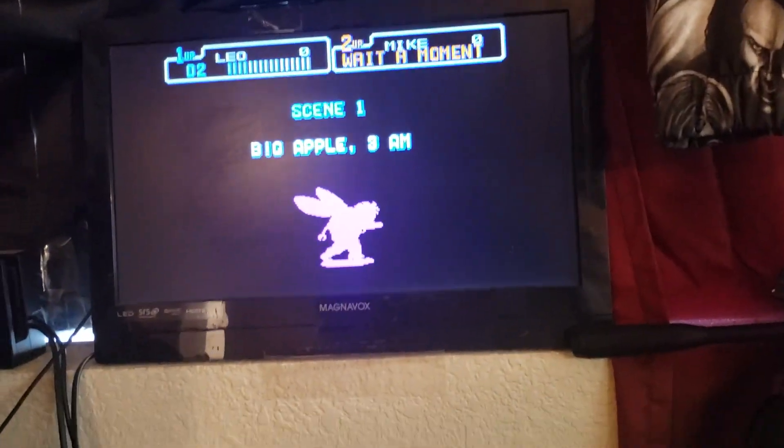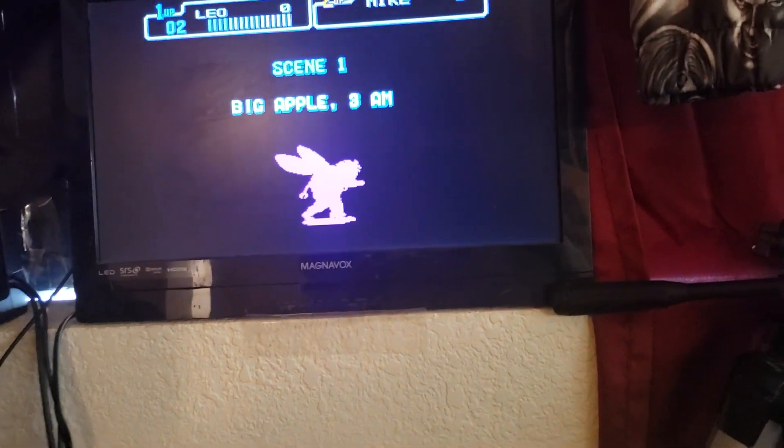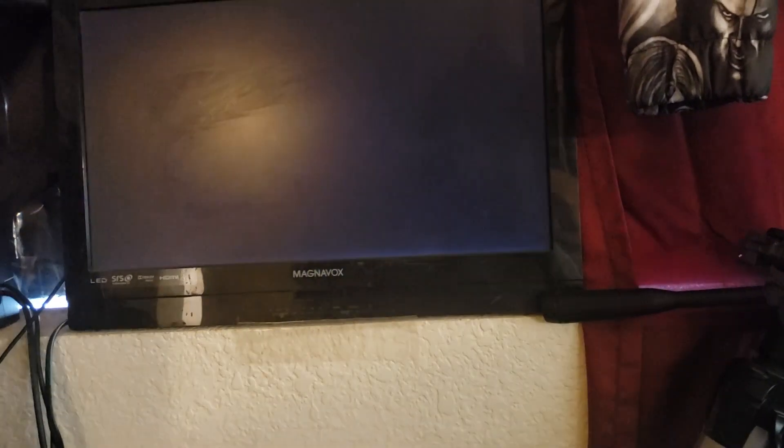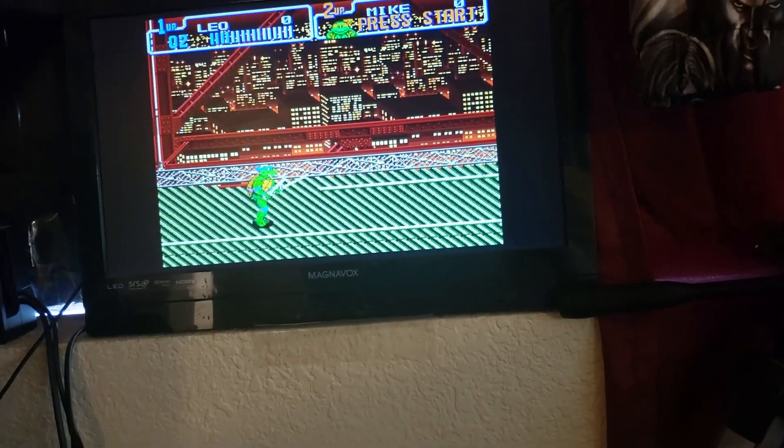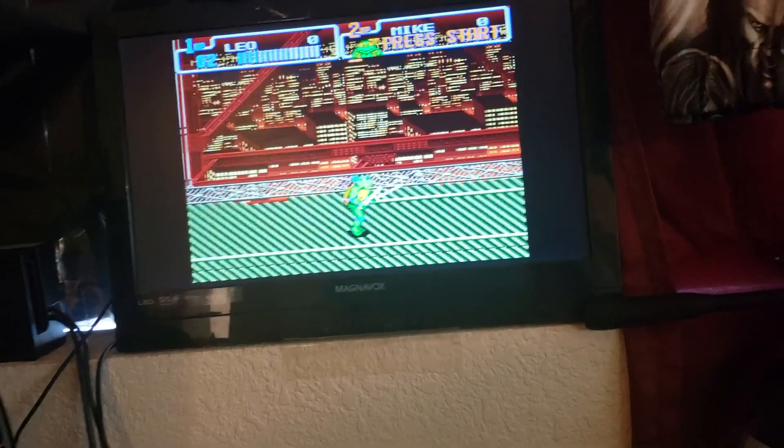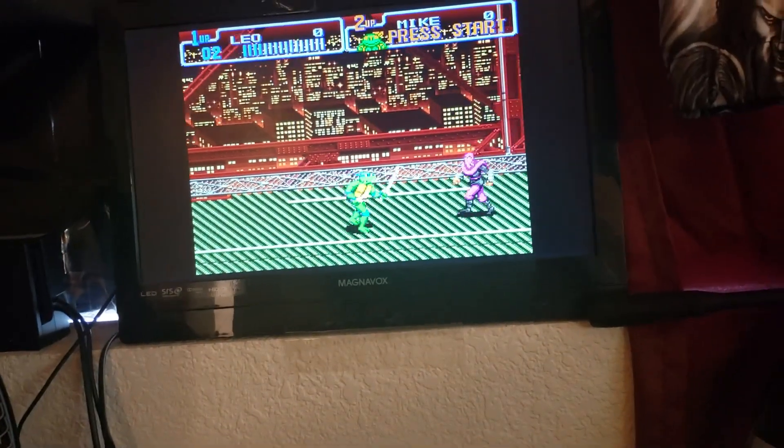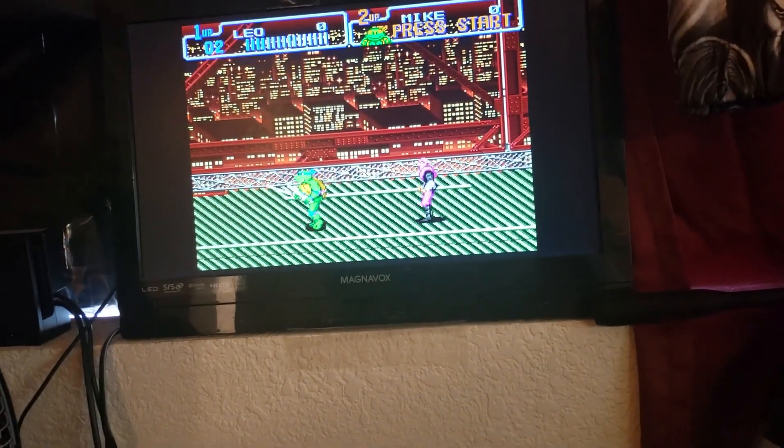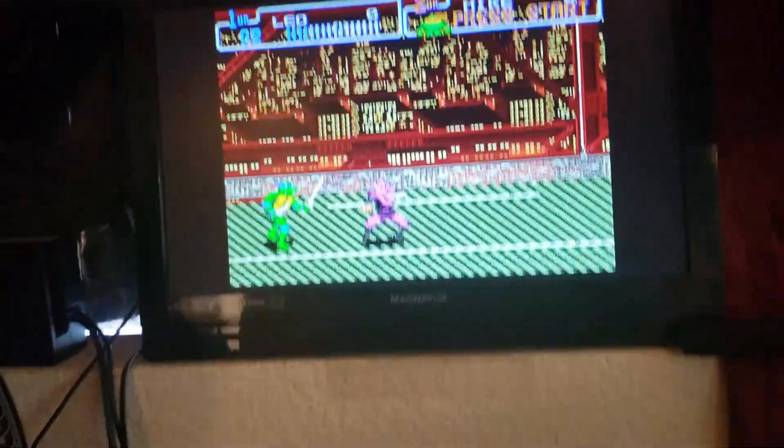And doesn't run too good. PS1 and below, flawless. 32X, no problem. I don't think I ever played Turtles in Time. Huh.